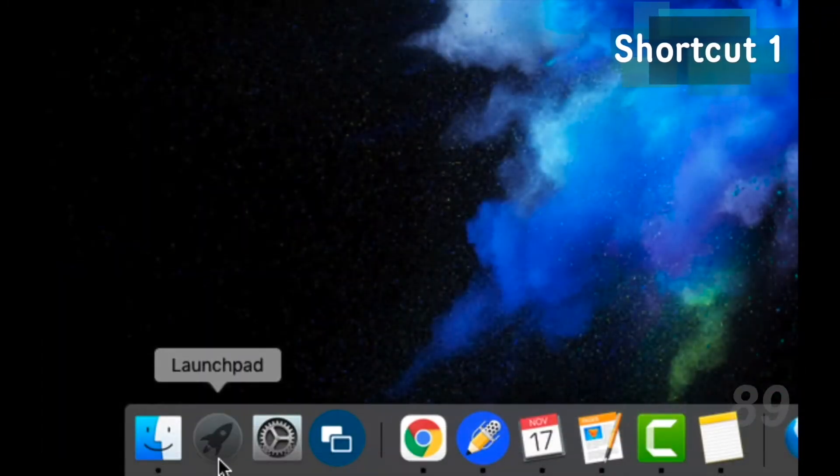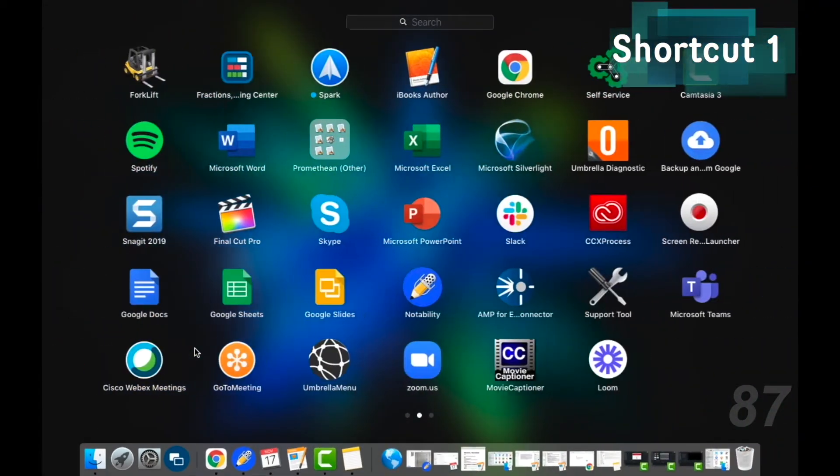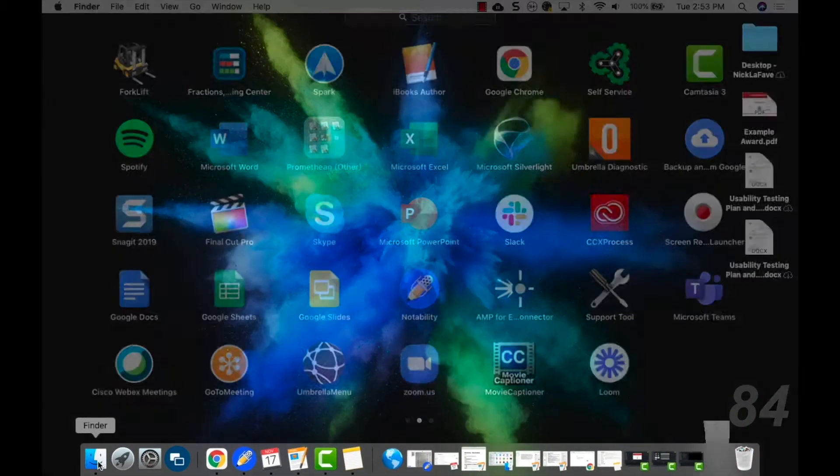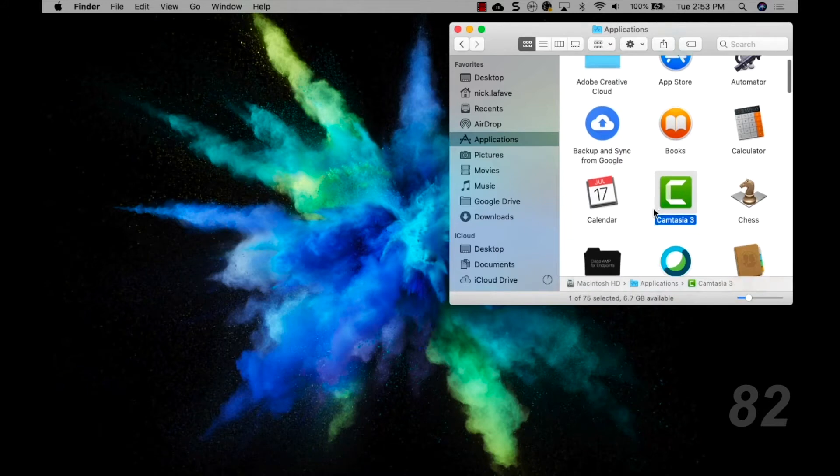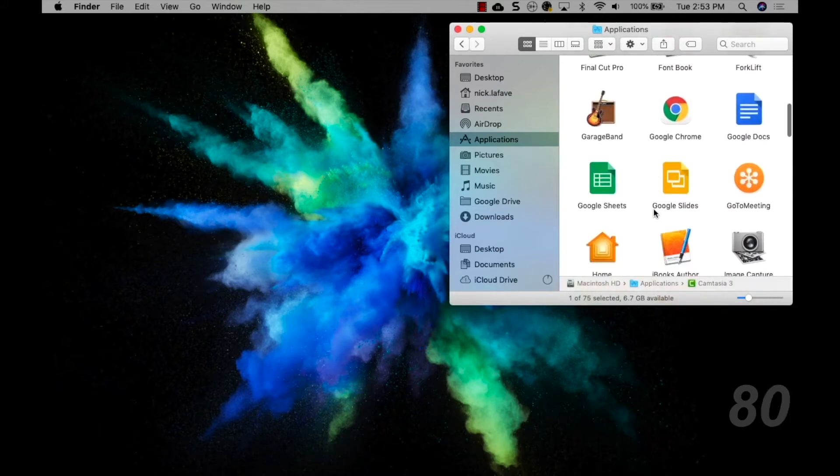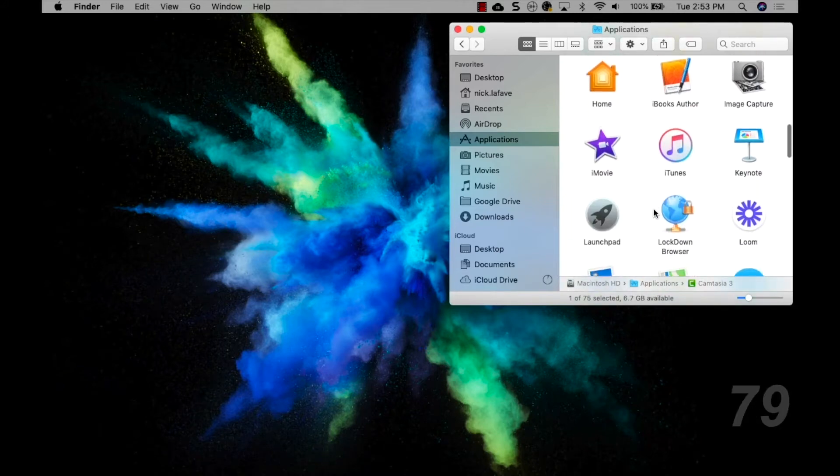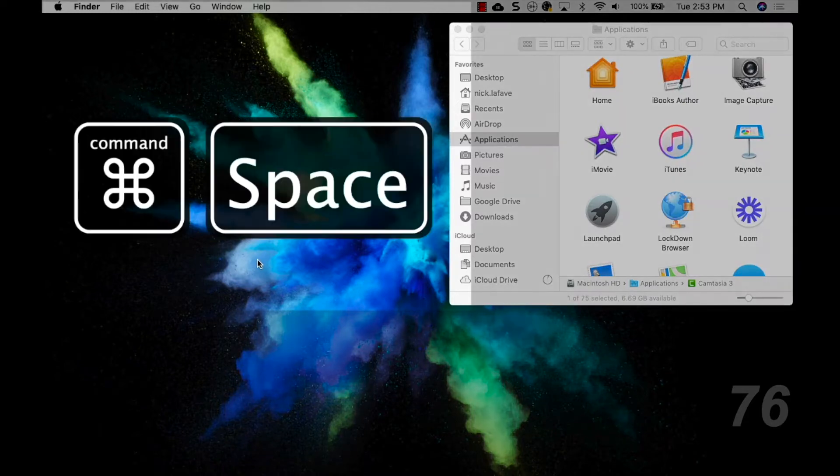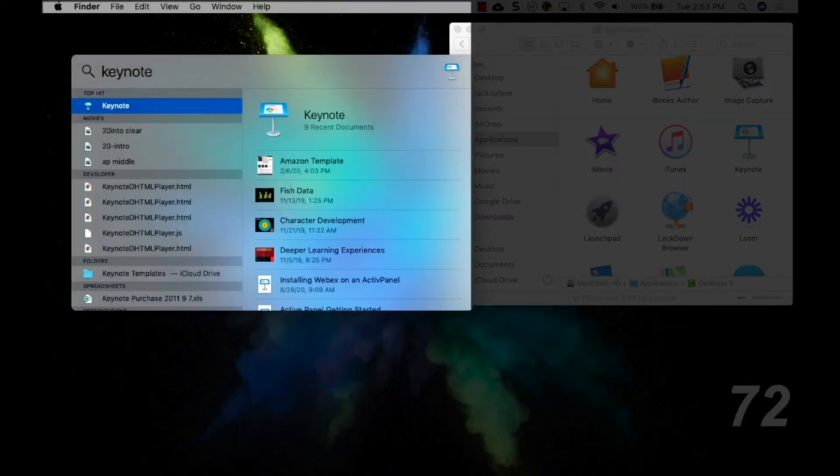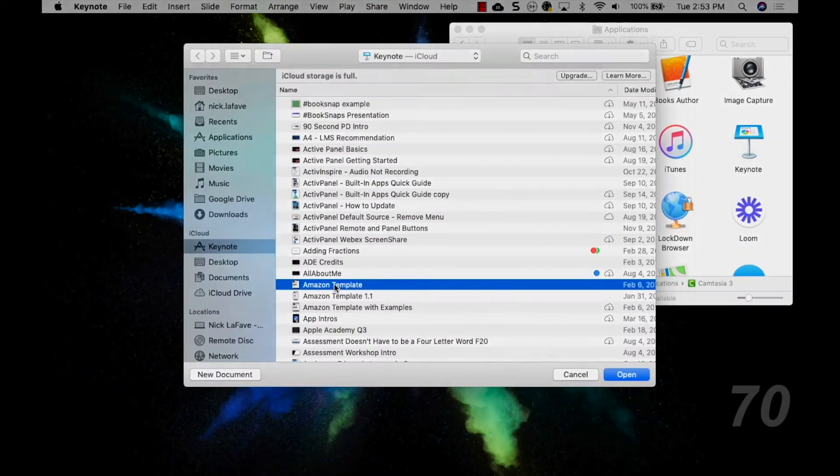To open apps, you could go to the Launchpad or the Finder and look for icons. Or you could just hit Command Space, start typing the name of the app you want, and hit Return. It's really that easy.